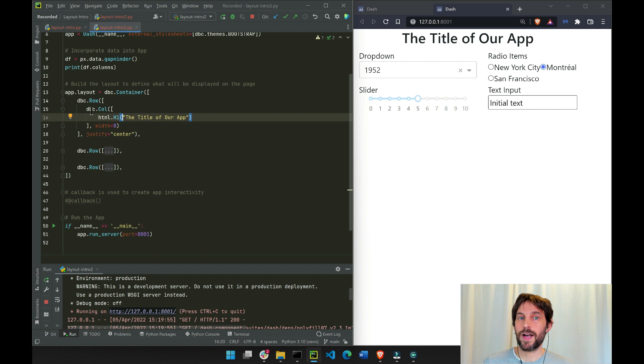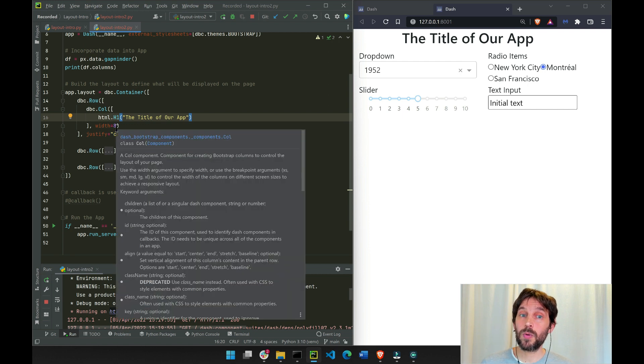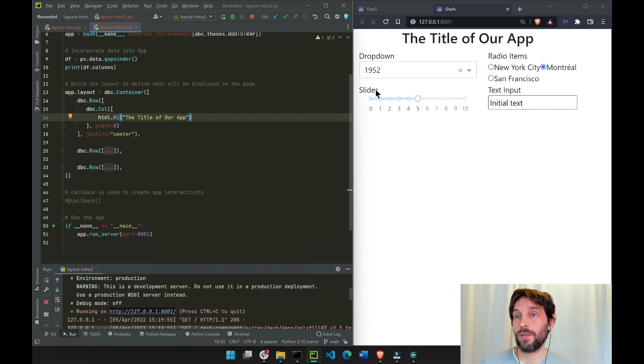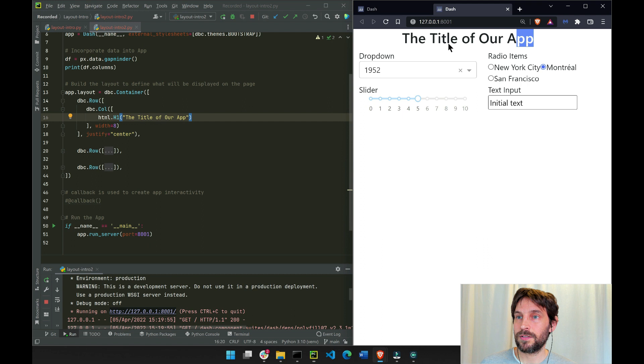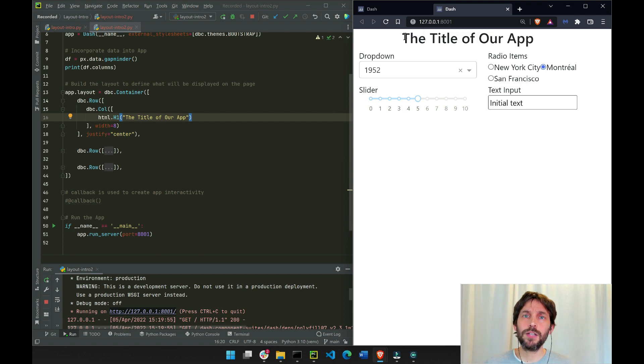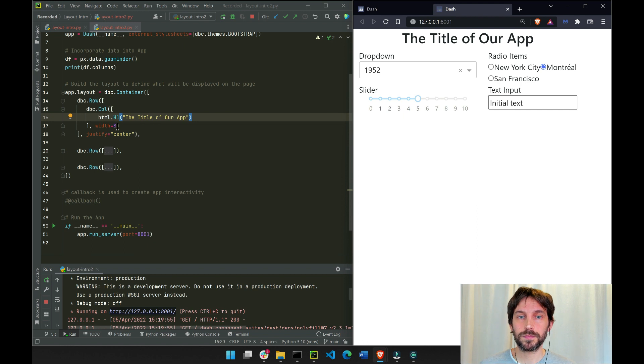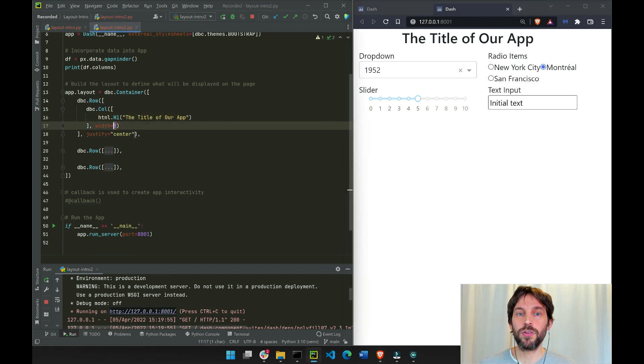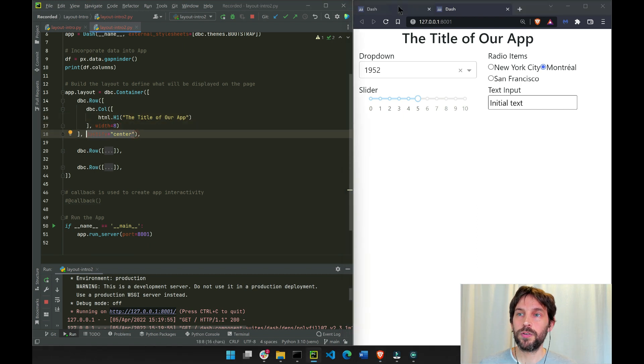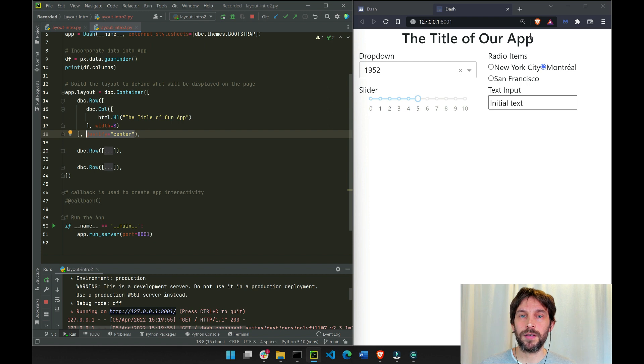You can see that the first row is the title. We define the DBC column of 8 columns wide and put the title inside of it. This title is relatively short, so we don't need 12 columns wide. We just define 8 and justify it in the center, which is another way to put the title in the center of the page.